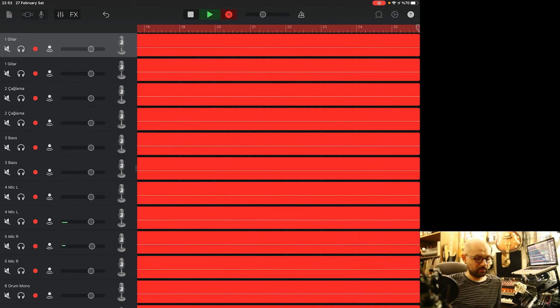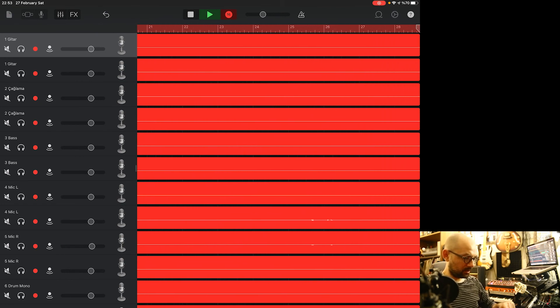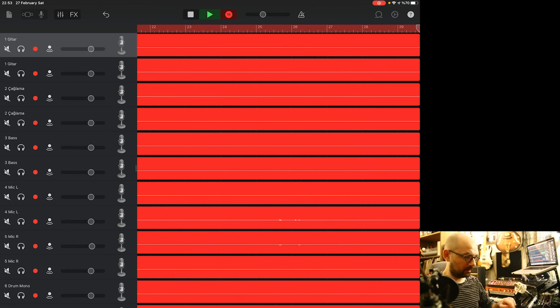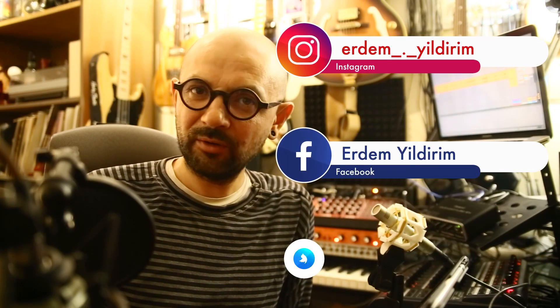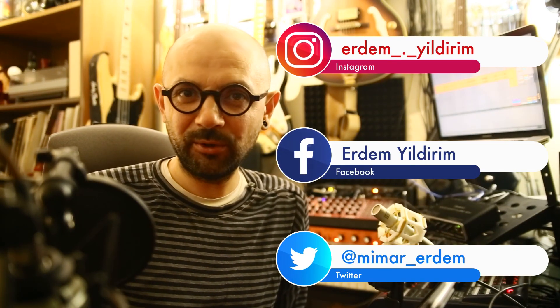So that's all, we made a multitrack recording with GarageBand and hit stop and voila. Thank you for watching, see you in another video.